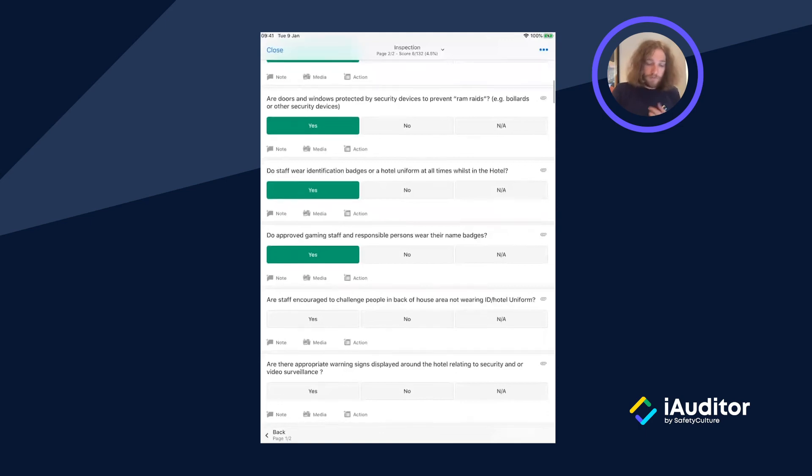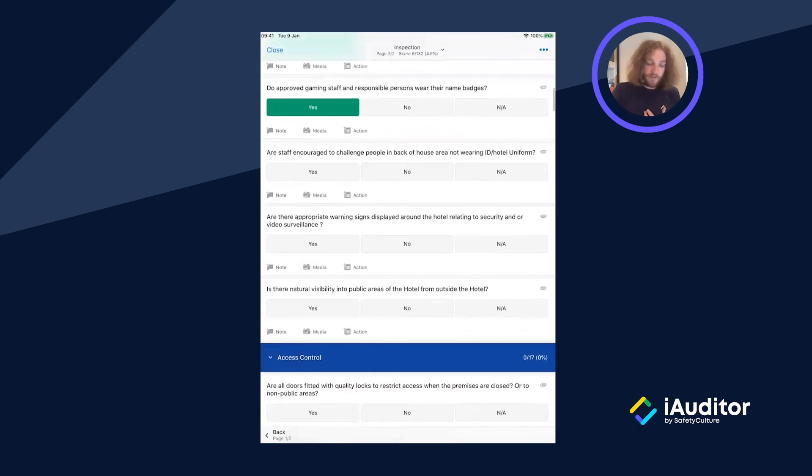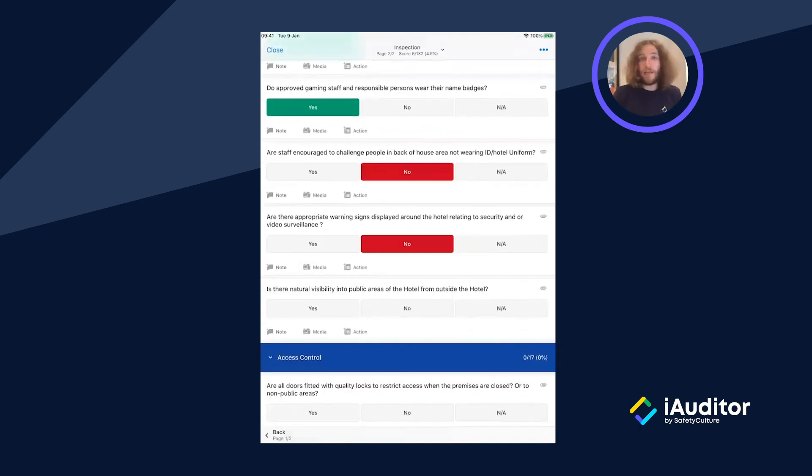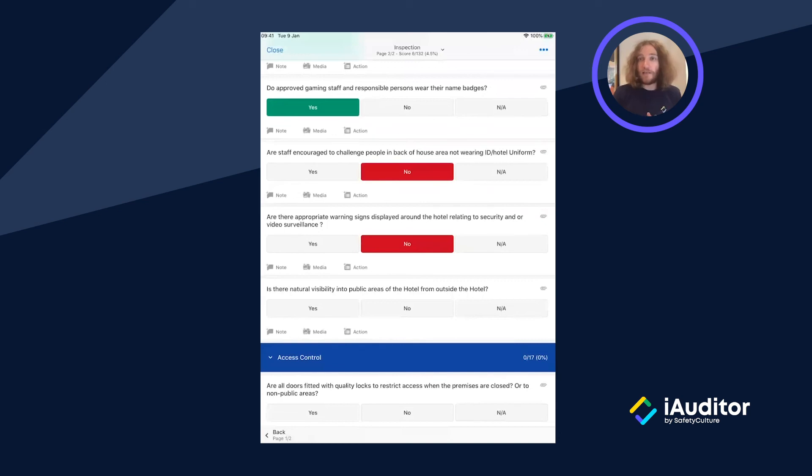Once they've completed the inspection, they're able to sign it off, mark it as complete, and then they could email it to somebody or they could store it internally on any of the systems that you use in case they need to do it later down the line.